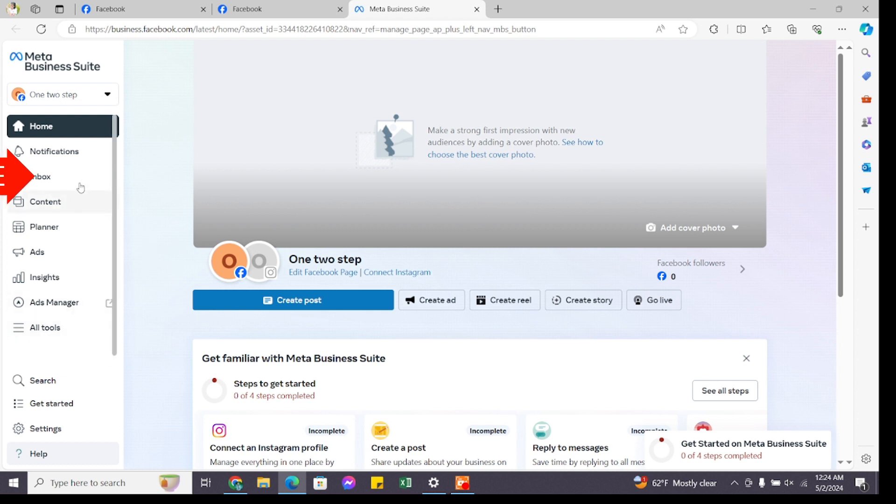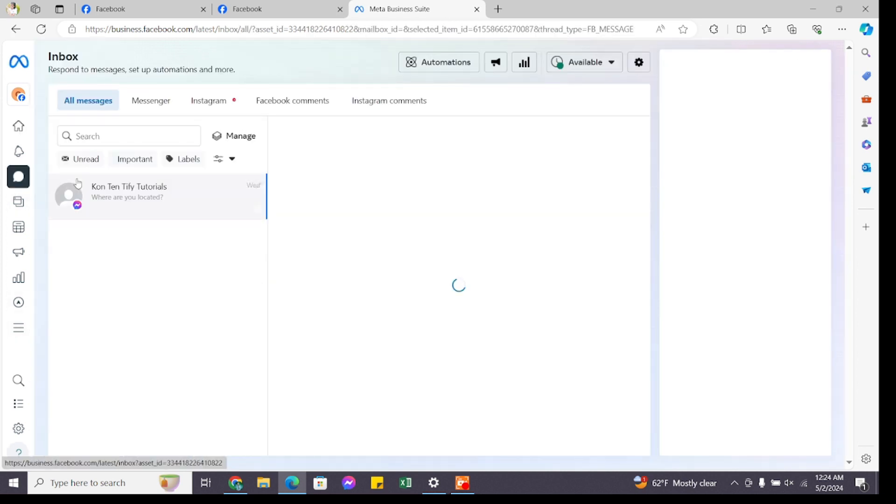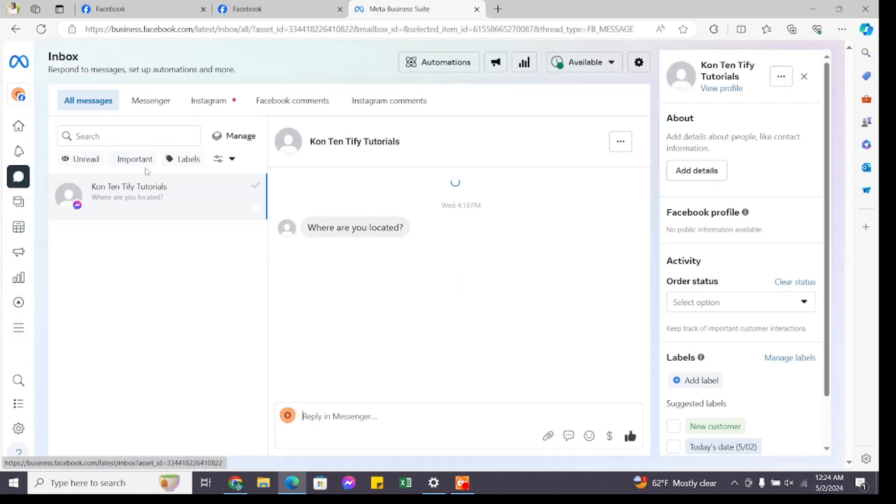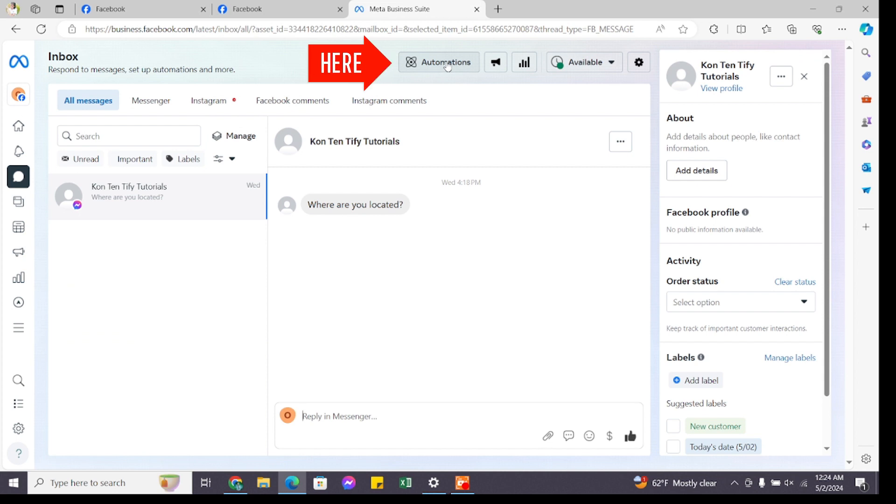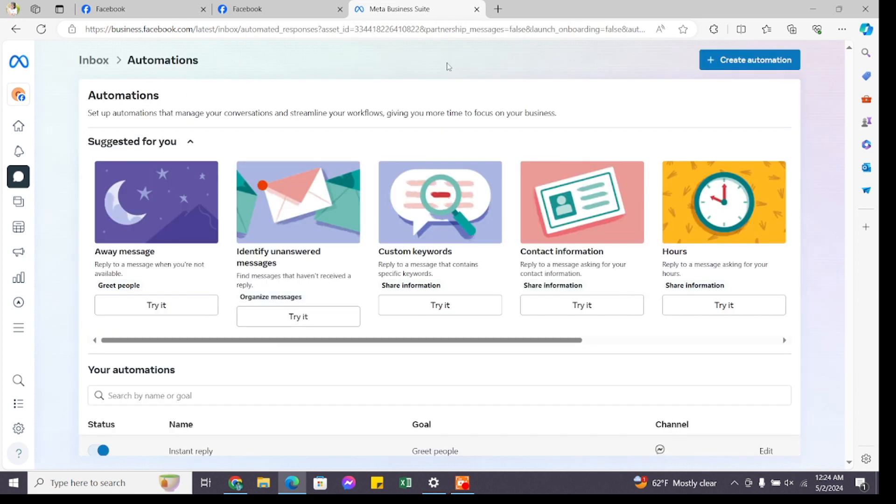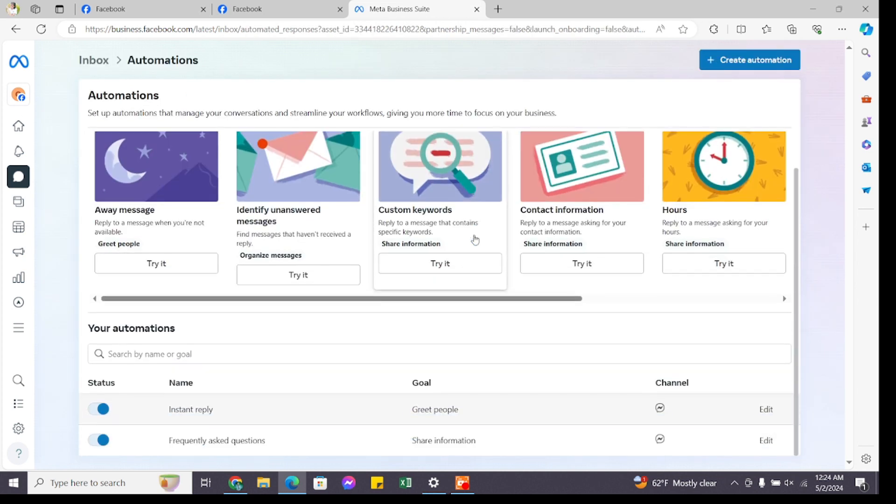From the options, click on Inbox. Once you reach this page, at the top you will find the Automation option. Go ahead and tap on this option and you will reach this page, or scroll down.